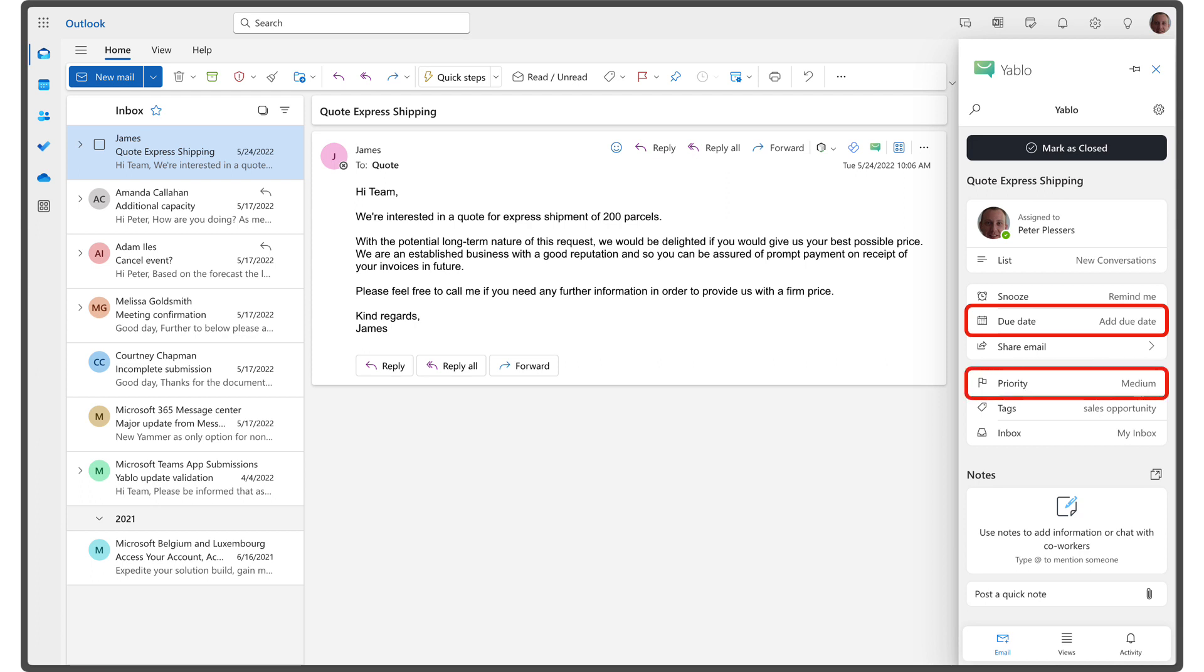If you prefer to work with priorities, use the priority attribute to assign priorities to emails, allowing you to focus on the most important ones first.